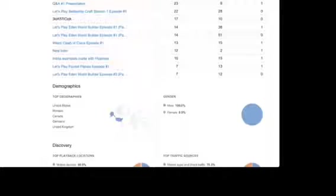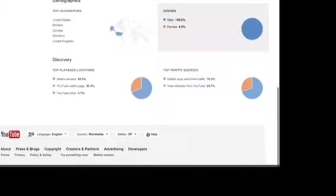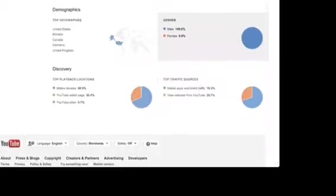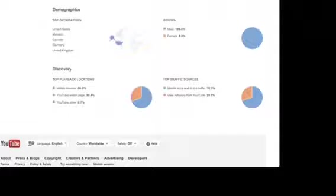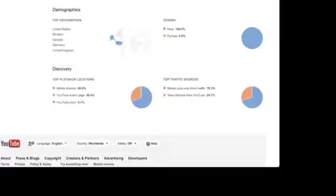Demographics now. Top geographics, so we have United States, Monaco, Canada, Germany, and United Kingdom. So if you're in those countries, thanks guys for watching and if you guys enjoy those videos. Gender, I don't really care. Discovery.